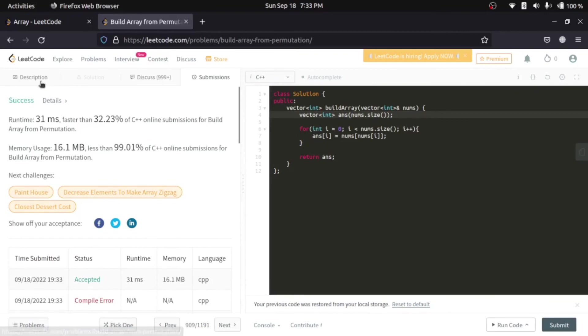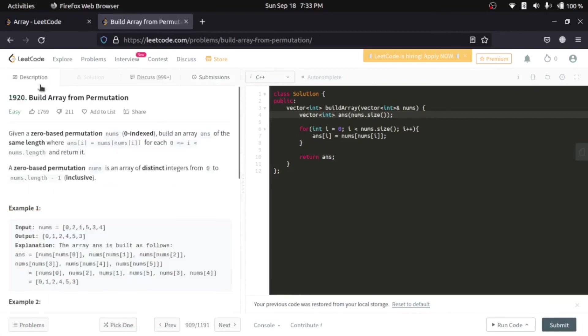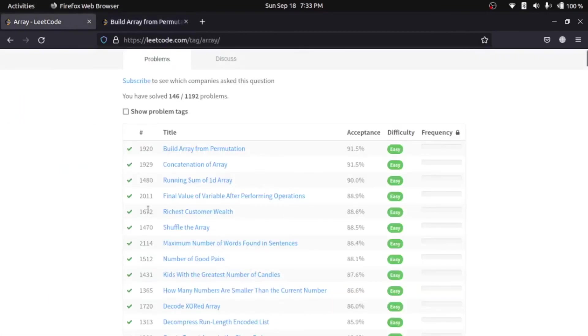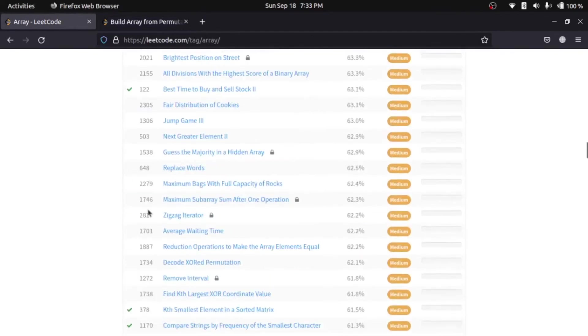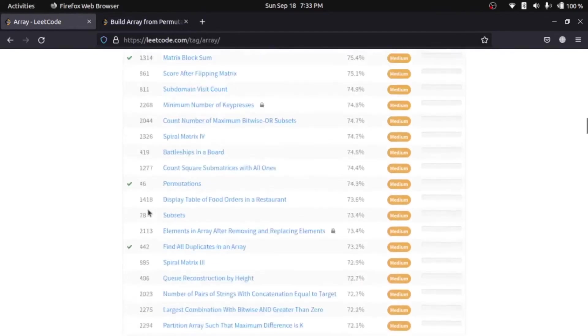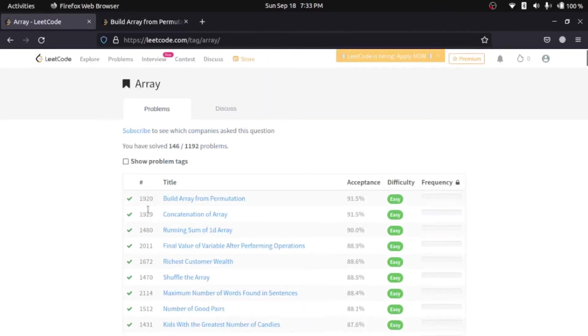So, this was the most basic question. We will go on. As we move ahead, we will encounter difficult level questions.